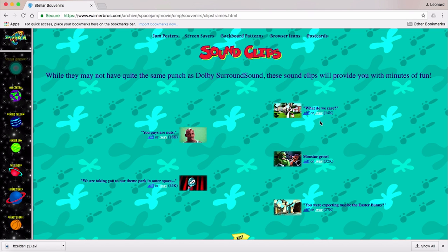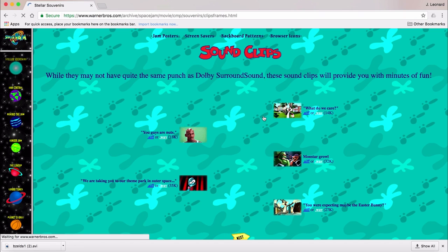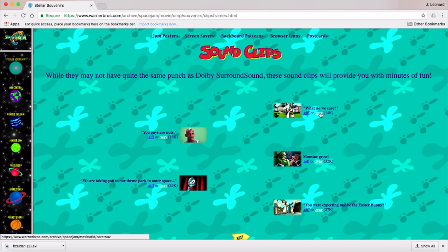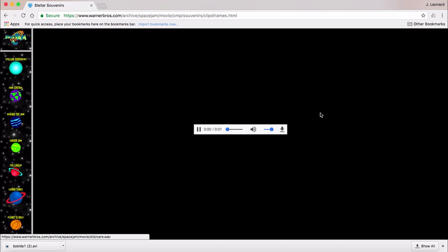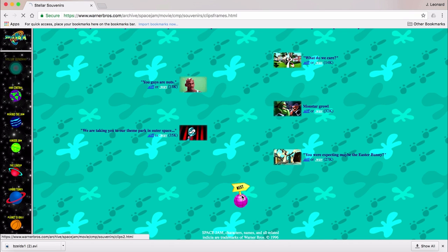Here you can check out sound clips from the movie. Minutes of fun, huh? Look, I added up all the clips, and they totaled less than 45 seconds. So I wouldn't say it provides minutes of fun. Unless you factor in the time it would take a 28 or 56k modem to load the clips.